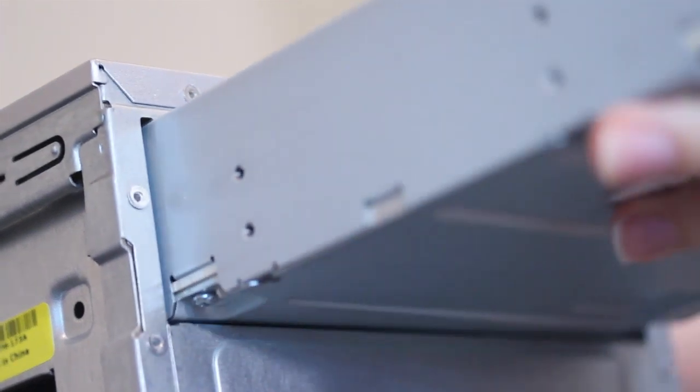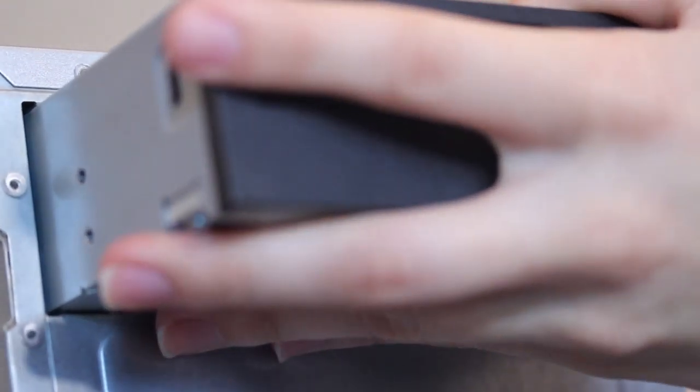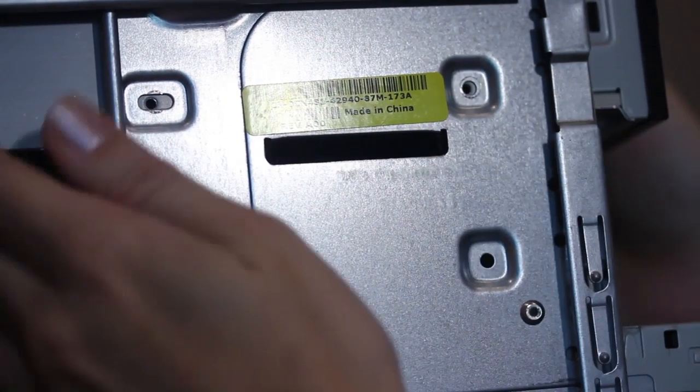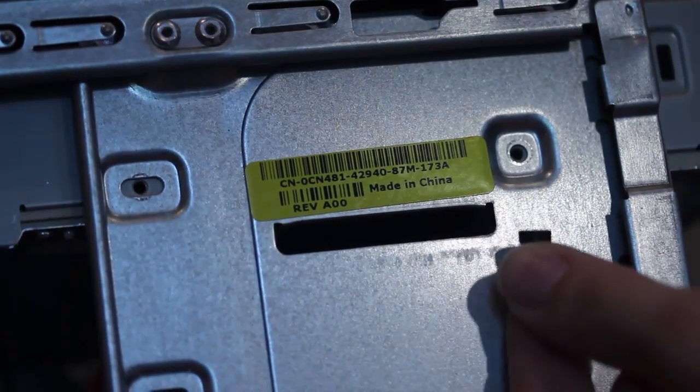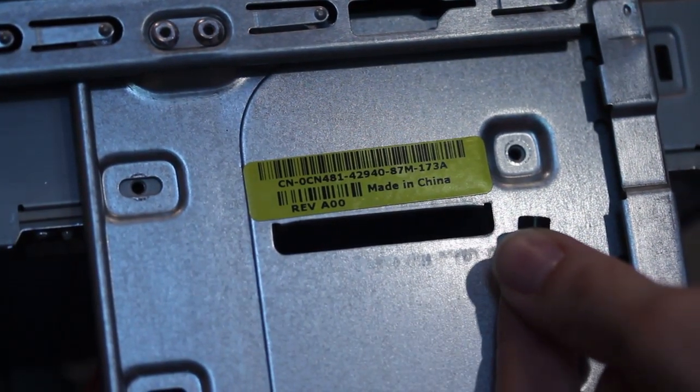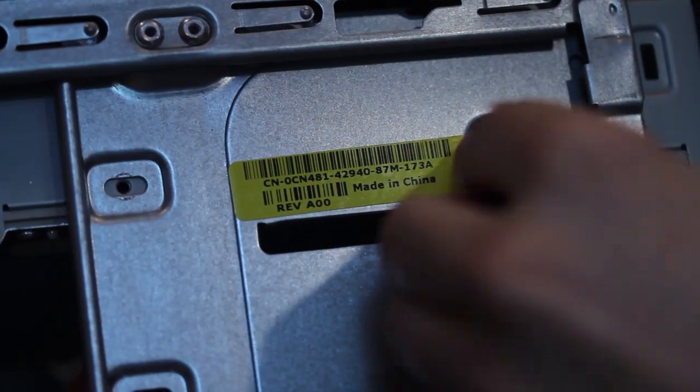Next, slide your new optical drive into the slot and turn it to the side and make sure the screw holes fit. Next, re-screw the screws that you removed earlier.